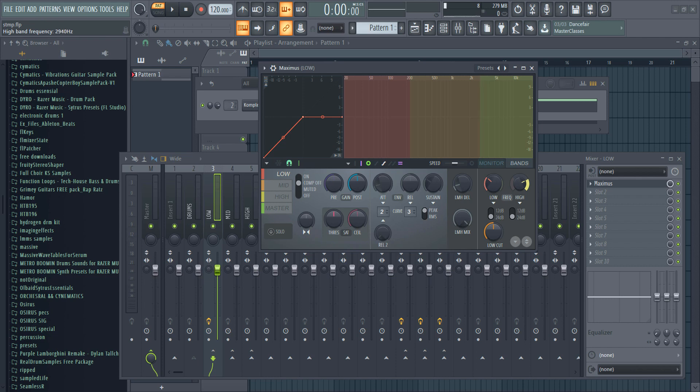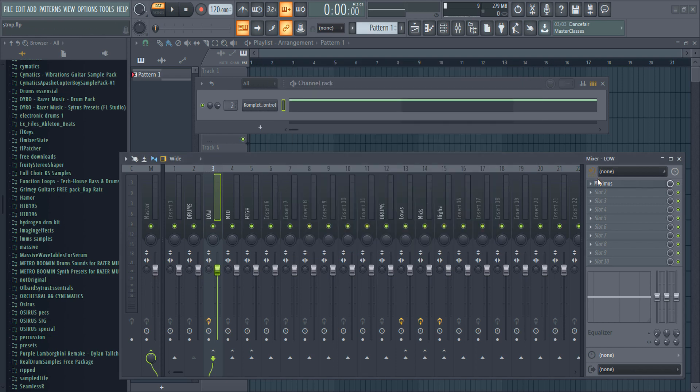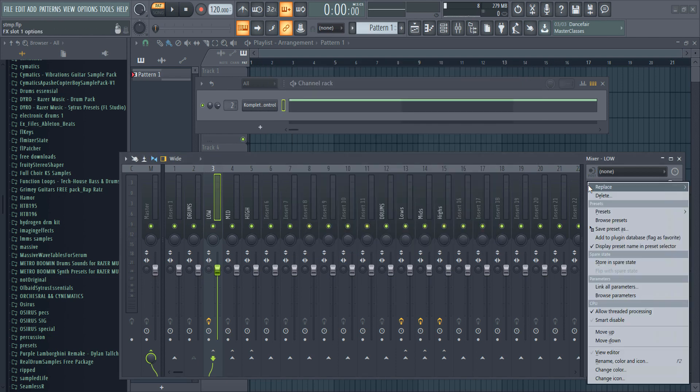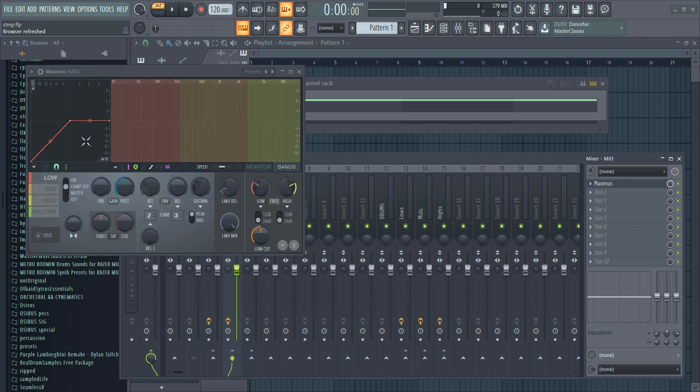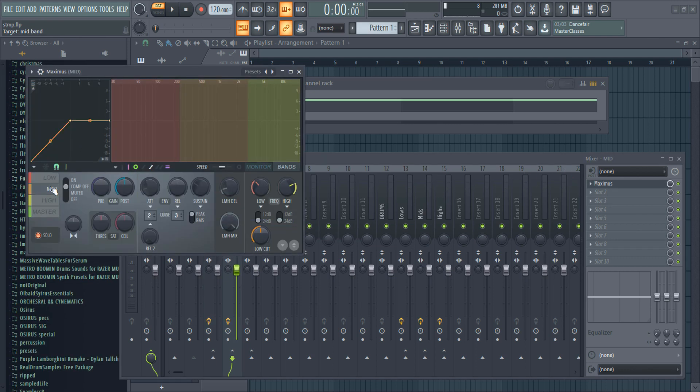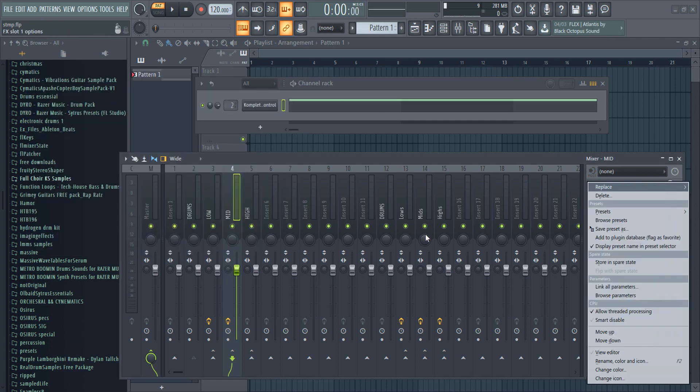So I'll have my high at around 2000, 3000, then the low end around 250. Then I'm going to solo the low end, then I'm just going to copy this into the mid, switch to the mid band and solo the band, copy this into the high and do the same thing. Now we have this.